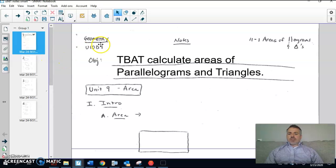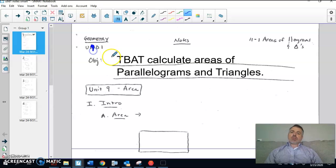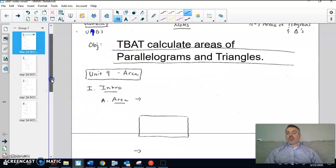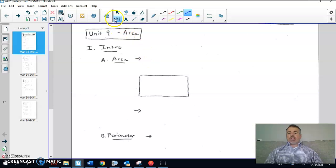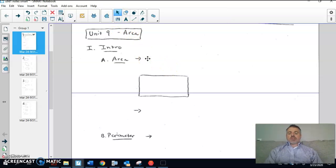This should say unit ten day one up here — let me fix that. So unit ten day one. Area is two-dimensional.